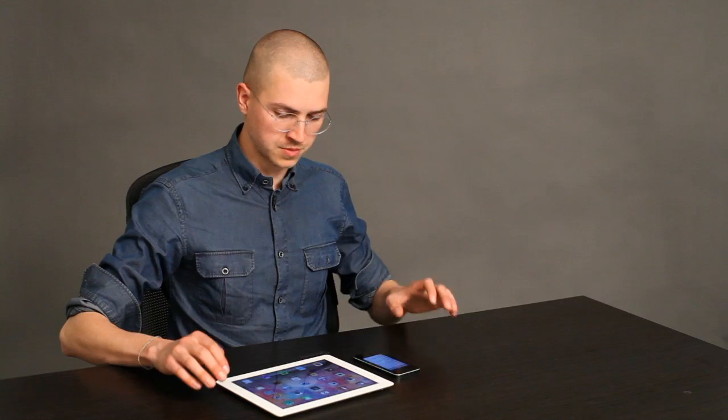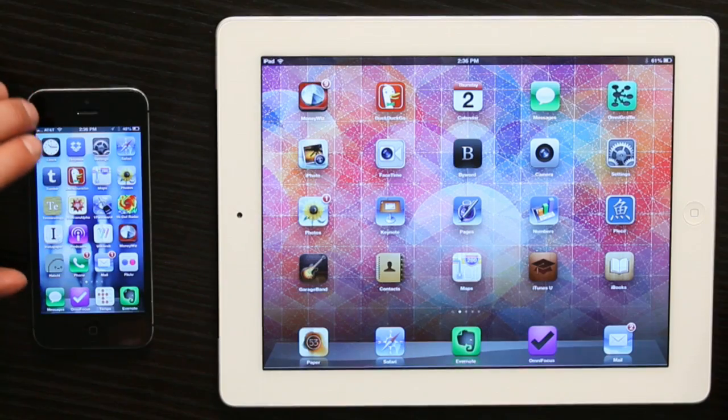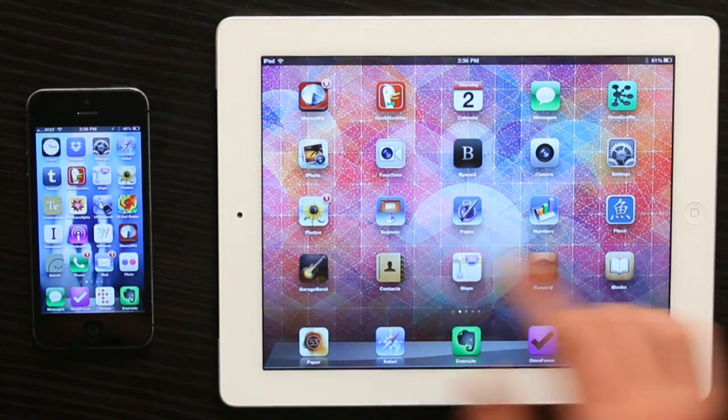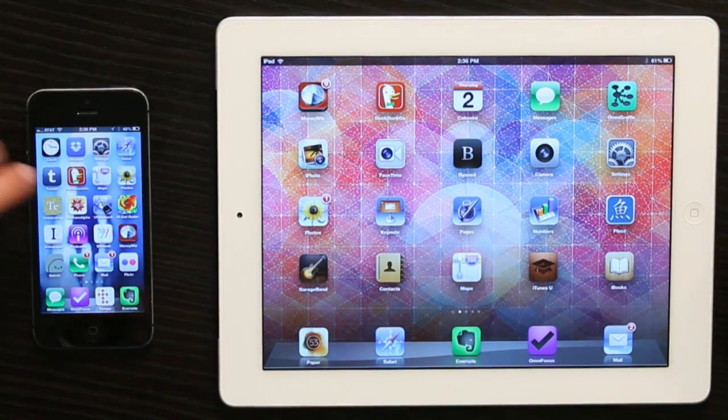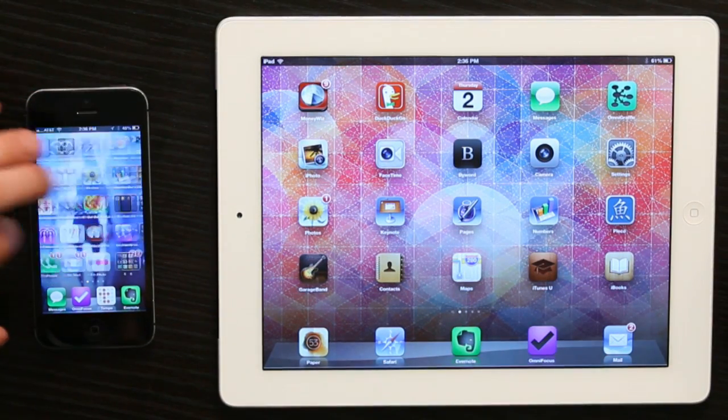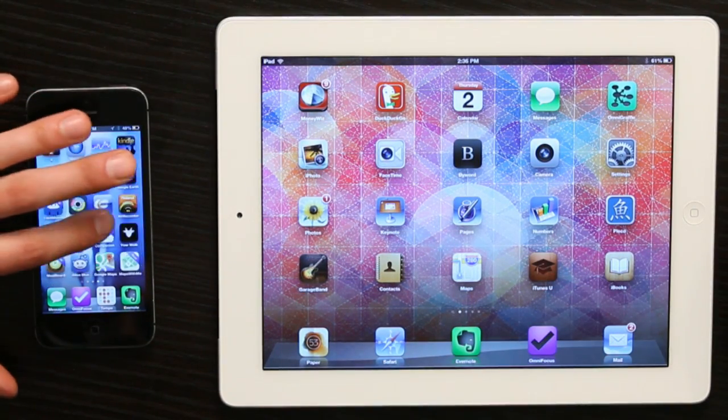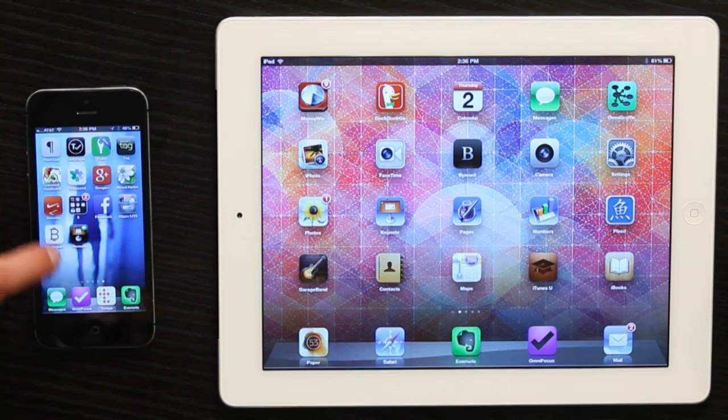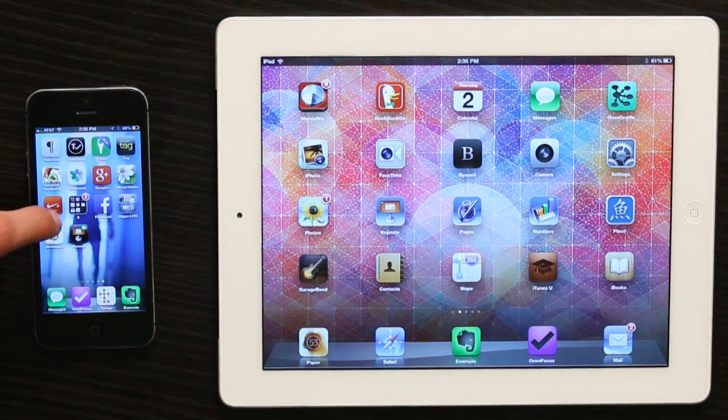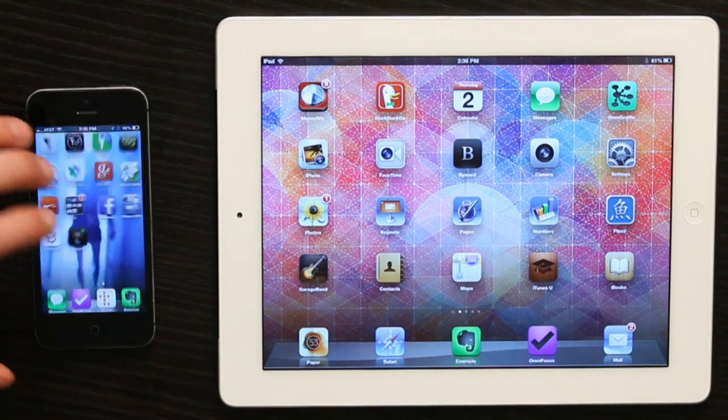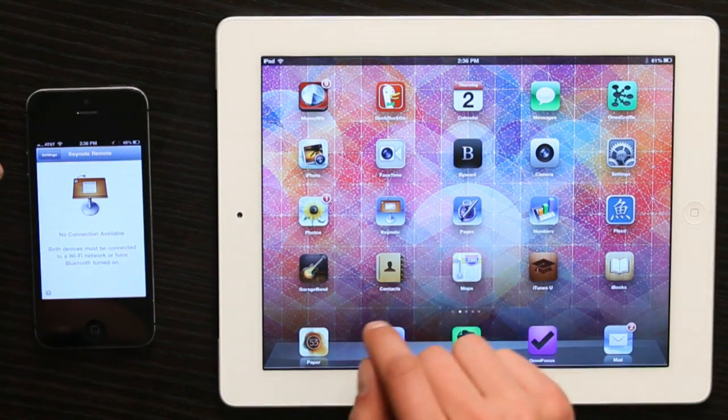Now we're going to go back to our home screen. I've got Keynote installed on my iPad and Keynote Remote on my iPhone. I'm going to open both of these.